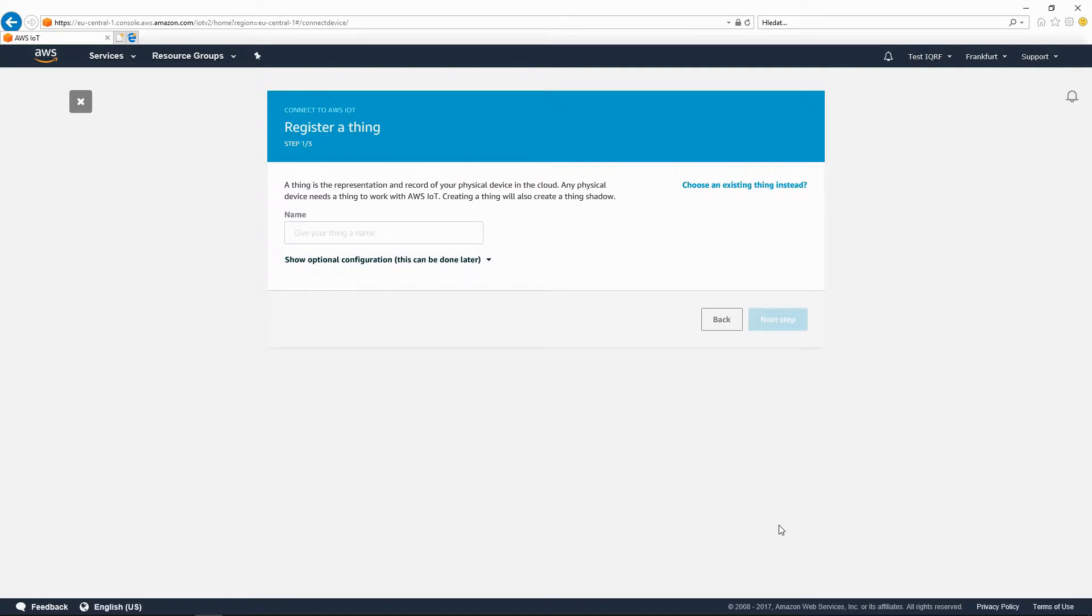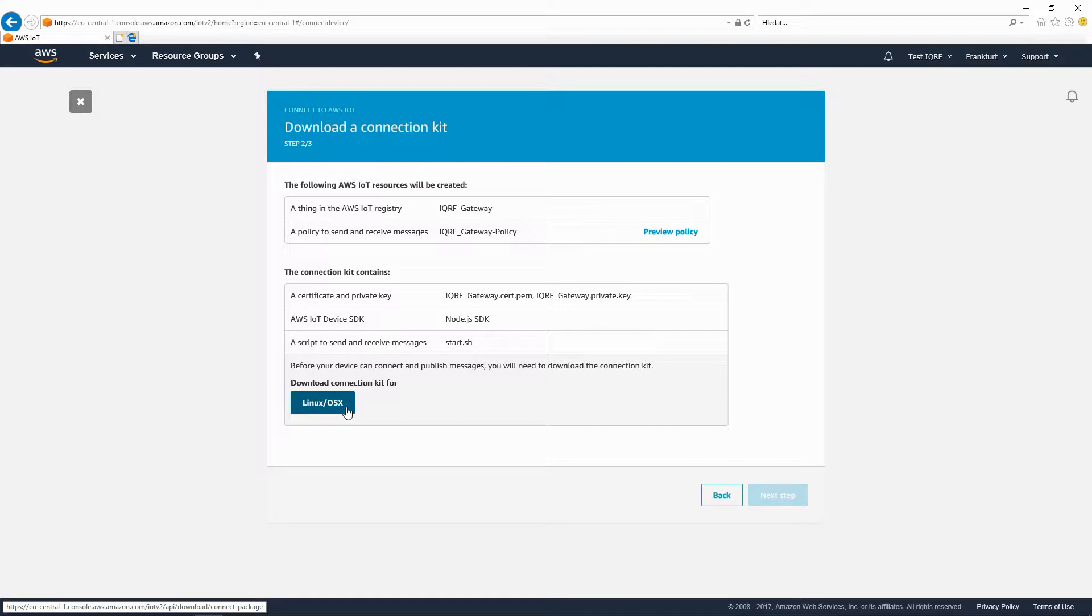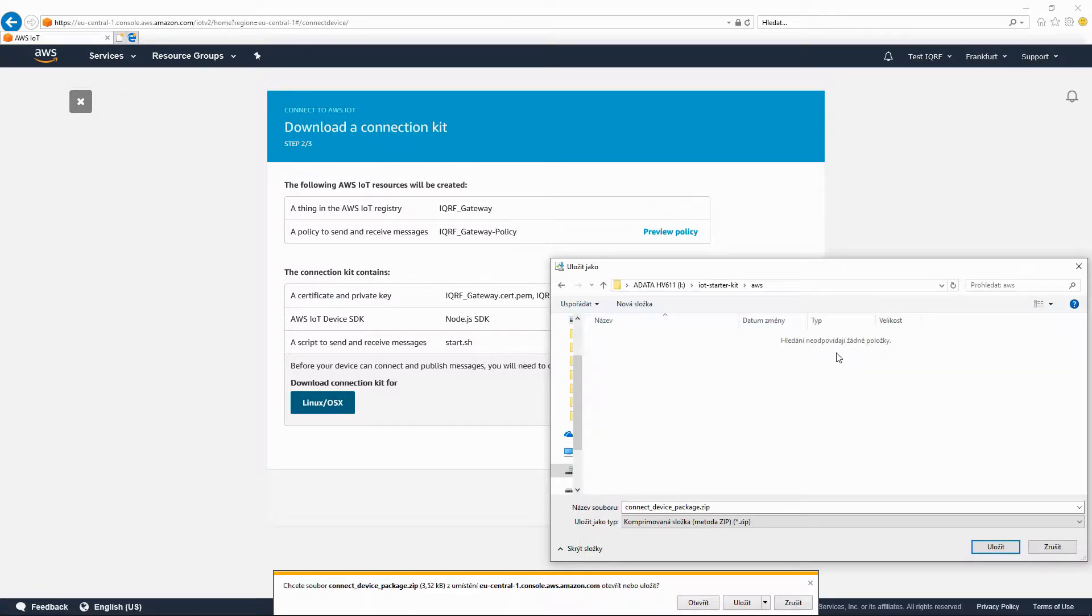Enter the name of your connected device and download the connection kit to get a certificate and keys for a secure MQTT connection. Save and unzip this file. Store the certificate and the keys for further use.